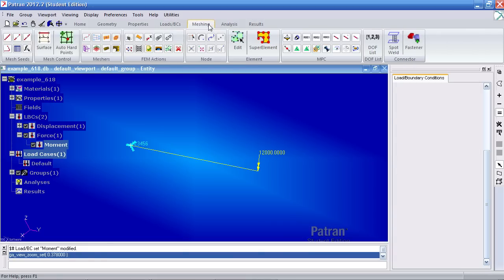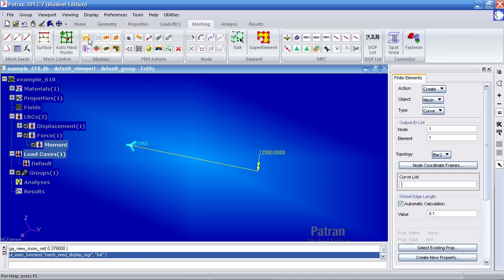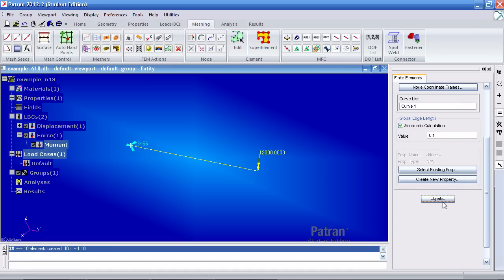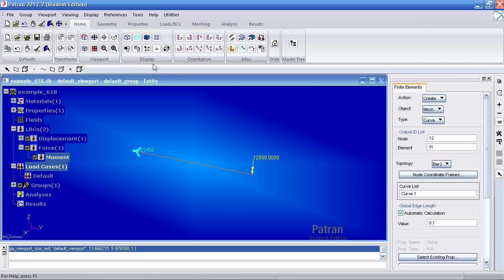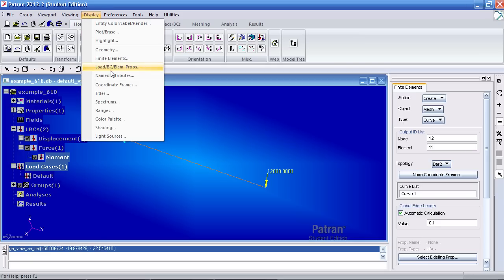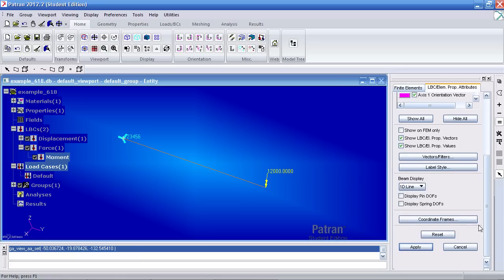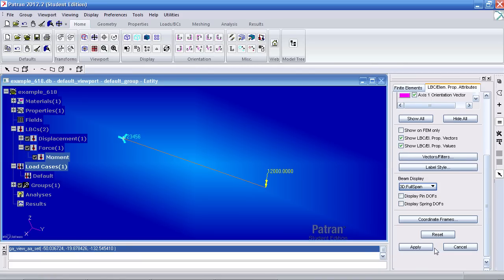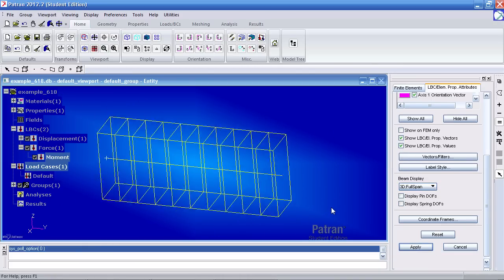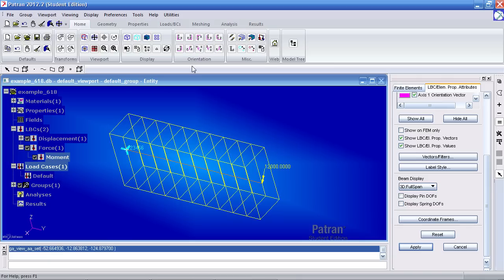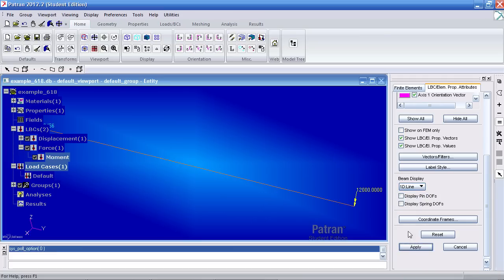Go to the meshing tab, go to curve meshes here. Select this curve and hit apply. 10 elements have been created. You can view the numbers by going to the home tab, hitting label control, and turn on the element numbers. You can also turn on the node numbers. To view your cross-section, you can go to display, load BC element props, scroll and select 3D full span and hit apply. And this will only work after you've meshed your curve. You can go back by selecting 1D line and hitting apply.